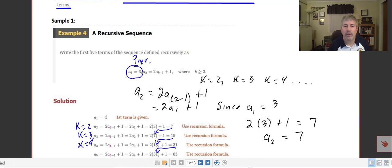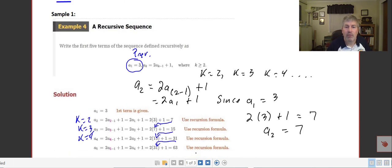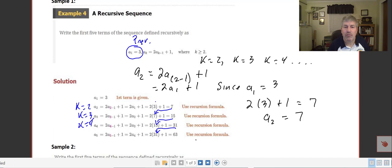A sub 2 would be 2 times a sub k minus 1, so k equals 2, and 2 minus 1 is 1. So a sub 2 is 2 times a sub 1 plus 1, which gives us 2 times 3 plus 1 equals 7. Then we take 7 and use it to find a sub 3. So a sub 3 equals 2 times a sub 2 plus 1, equals 2 times 7 plus 1 equals 15. Our function is essentially 2 times the previous value plus 1.